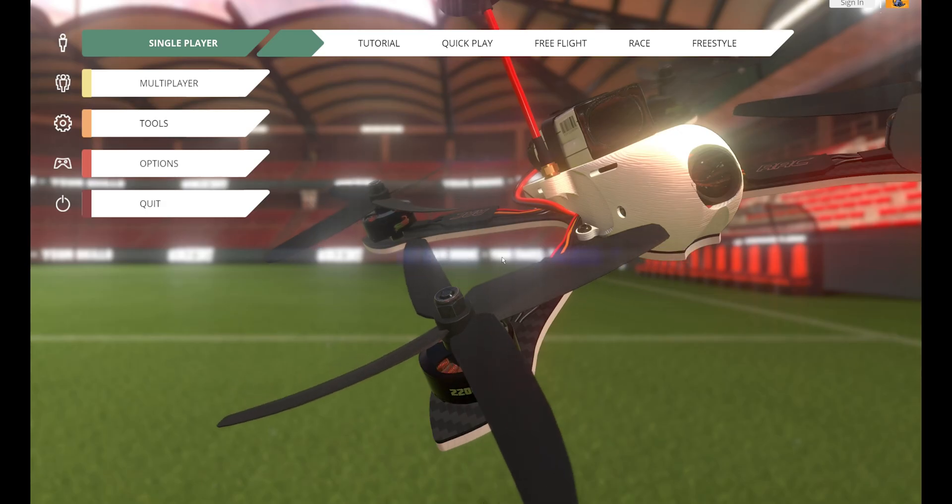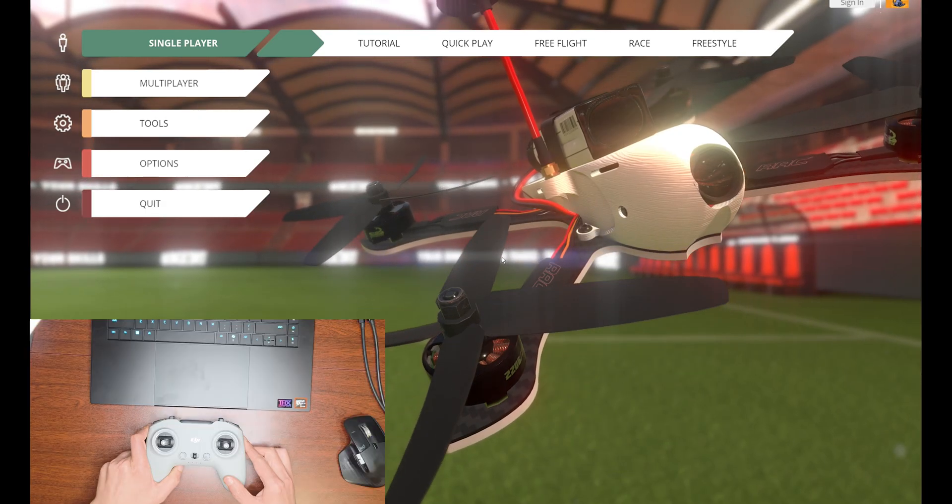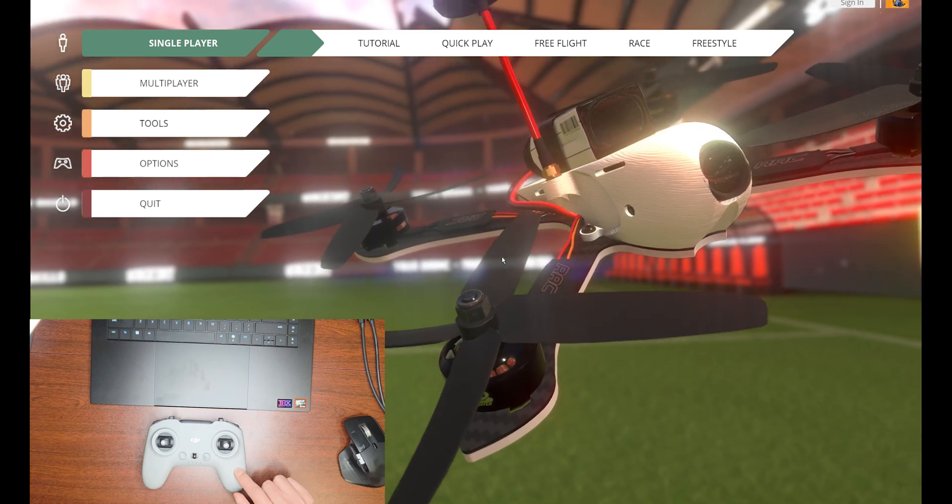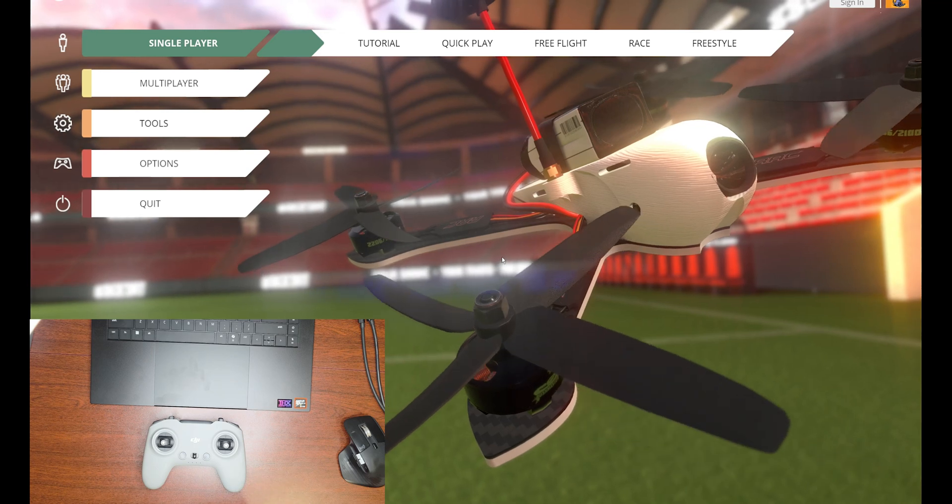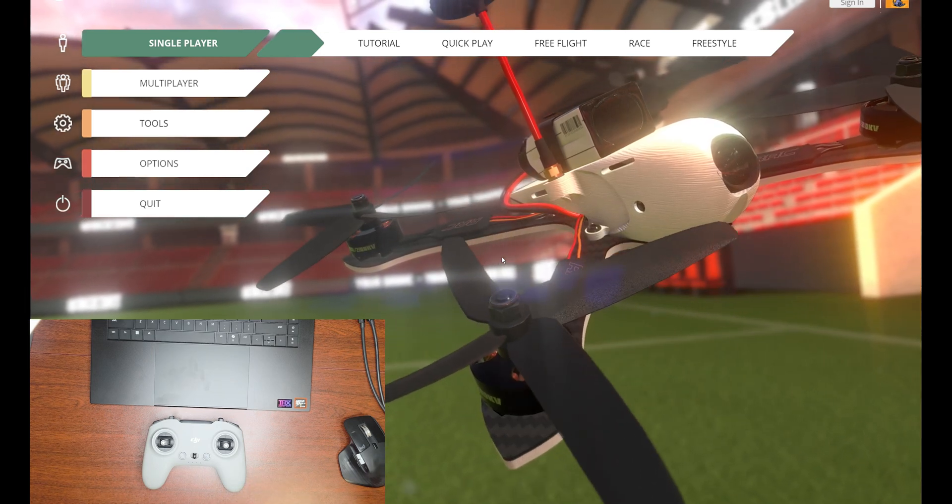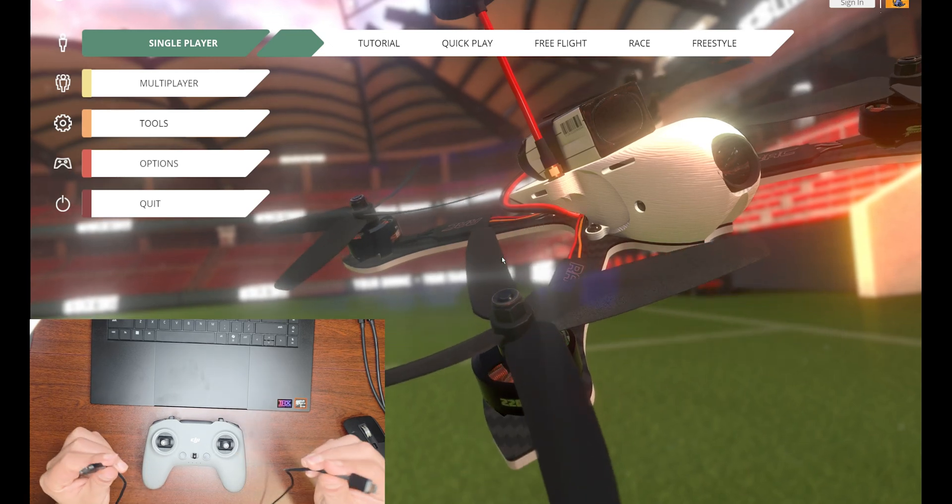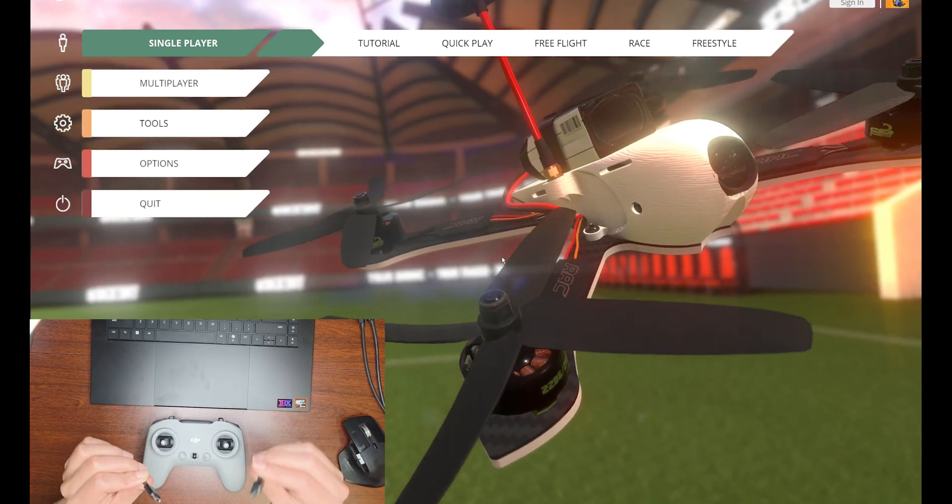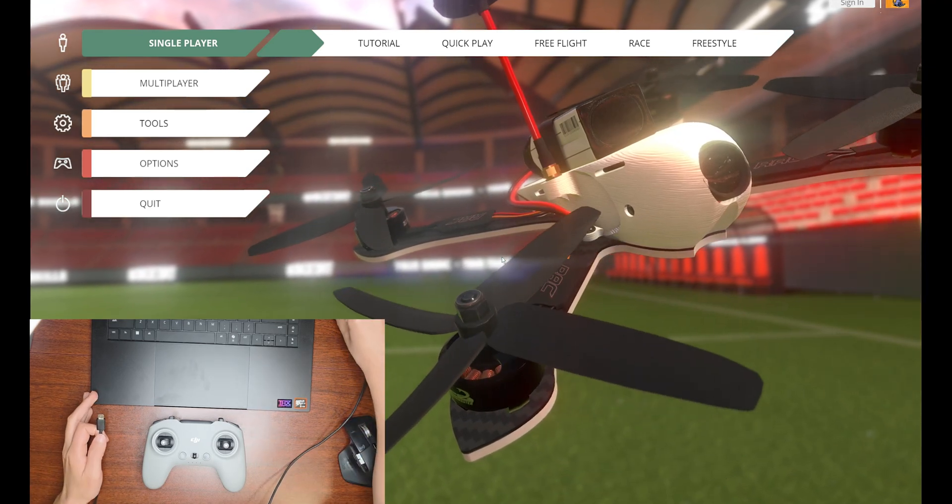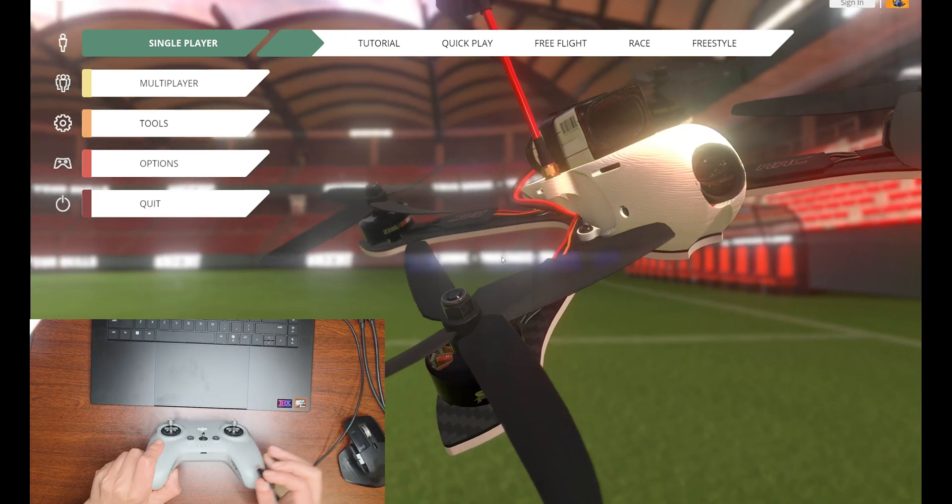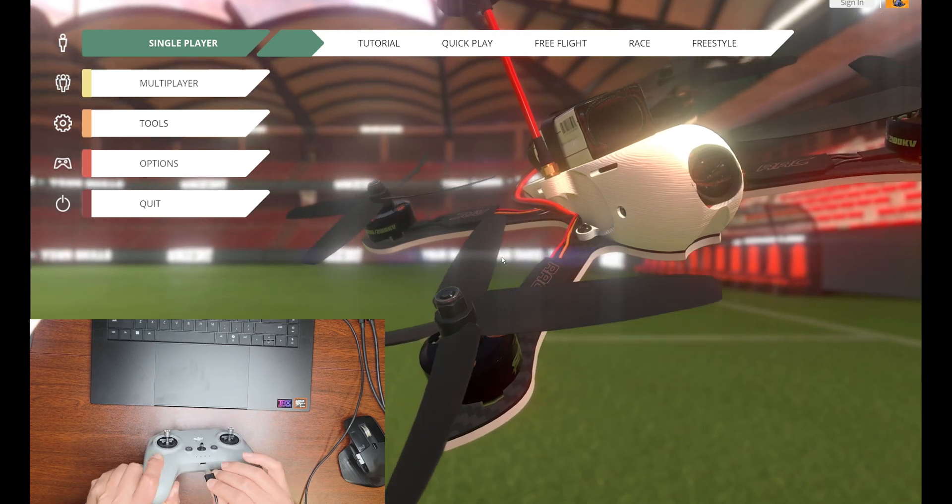For this simulator we will need a controller. I'm going to use a DJI Controller 3. You can use any other controller - you can even use an Xbox or PS5 controller, but I wouldn't suggest those controllers. I have a USB-C to USB-C cable. I'm going to use this to connect. There's a USB-C port here on the DJI controller.